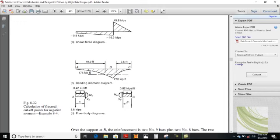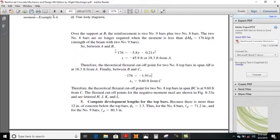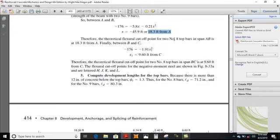As already mentioned, we will cut two bars — two number 8 bars — and that gives a moment capacity of 176. So here the maximum negative moment is 275. You write that equation, compare that moment with this value, and get X. One value is not possible, so ignore it, and adopt 18.3 feet from A. The first cut-off point will be at a distance of 18.3 feet from A. Therefore the theoretical flexure cut-off point for two number 8 top bars in span AB is 18.3 feet from A.